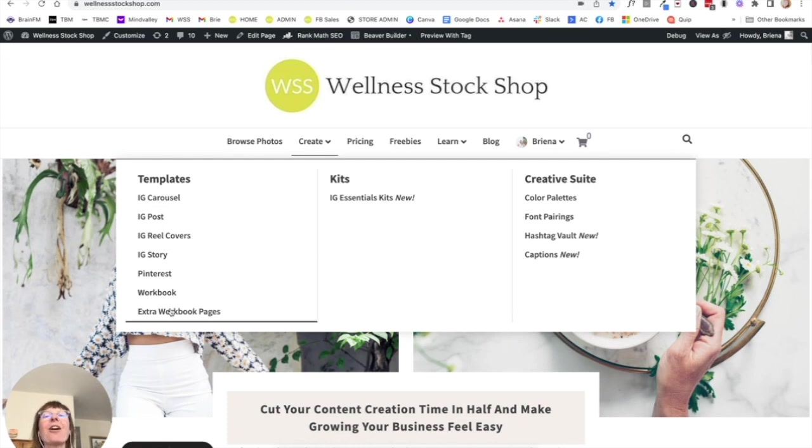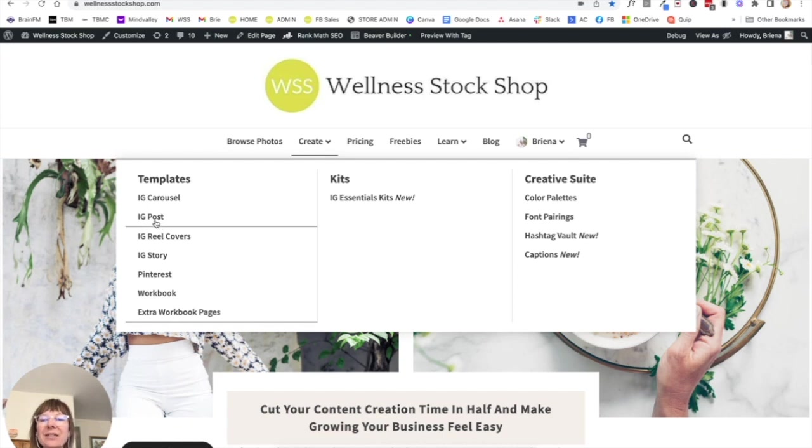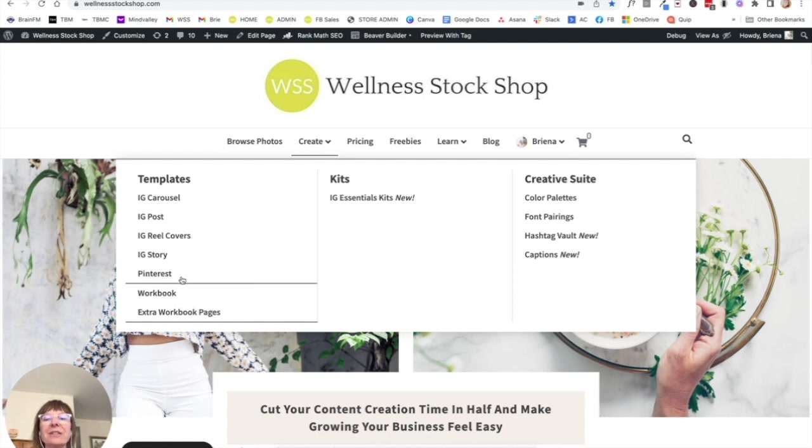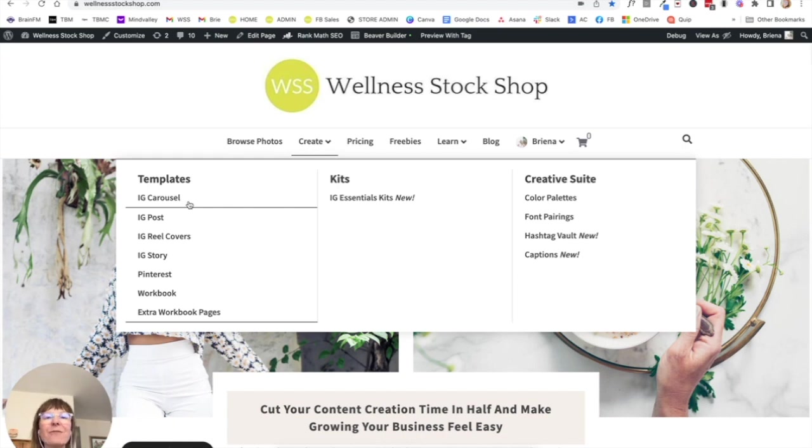So there are Instagram posts, of course, reels covers and all of this stuff. But what I really want to do first, if you haven't actually gathered together your templates yet, is to go over here to this Instagram Essentials Kit.